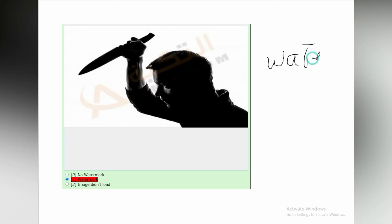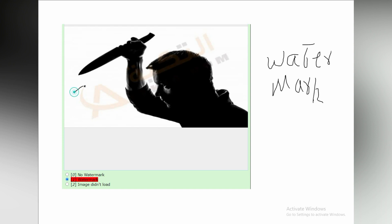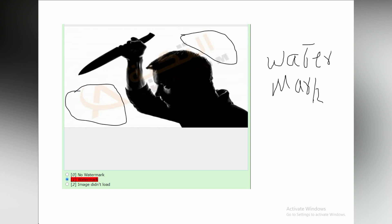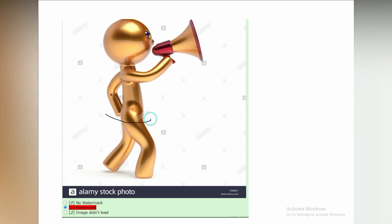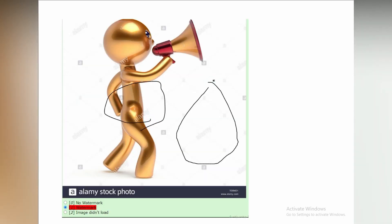Very easy image to judge. This image also has a watermark, but this time the watermark is behind the man. So this image will also be labeled as has watermark. You can clearly see watermarks of Alamy in the photo as well as in the footer of the photo.